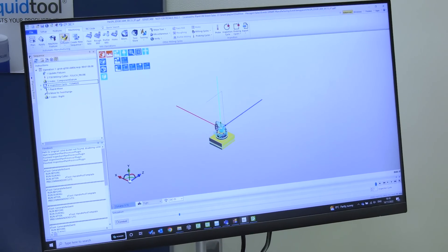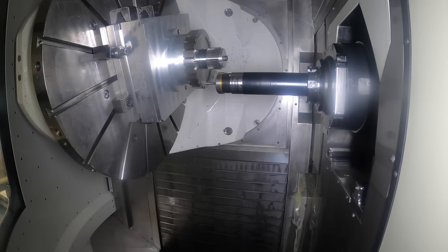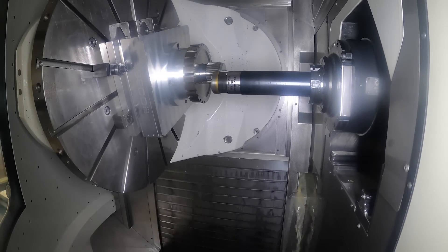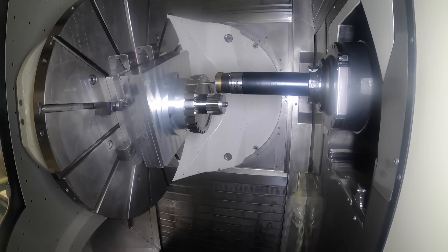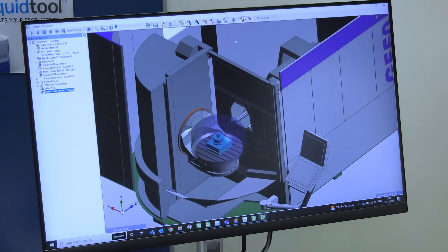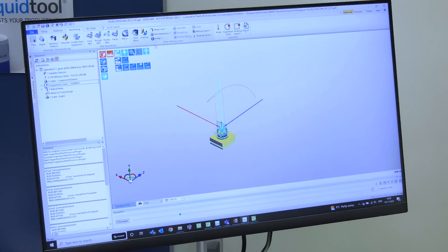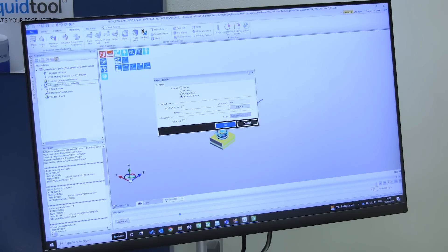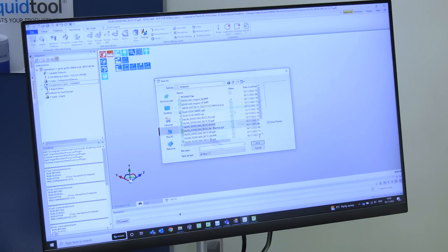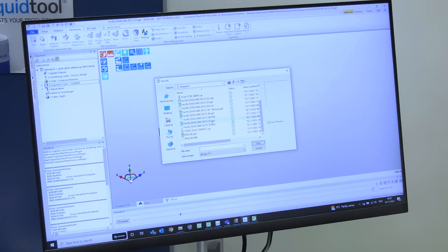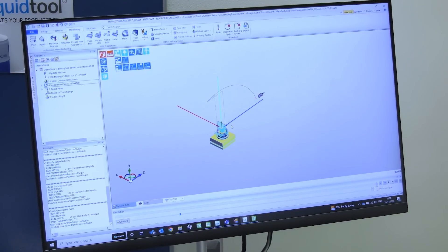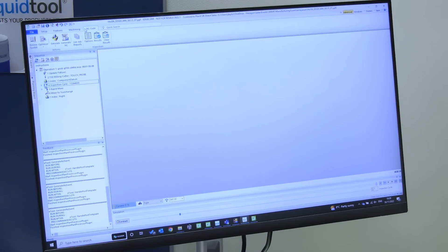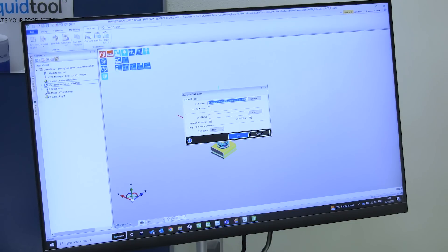We can run the simulation to check that it's fine once we've simulated in Edgecam. We've got full simulation of the machine tool — the machine table and spindle — to check it. Once we're happy with it, we can export the inspection plan, which we browse and create as an XML file. This XML file is created to go over to NC server, which we'll send over separately later.